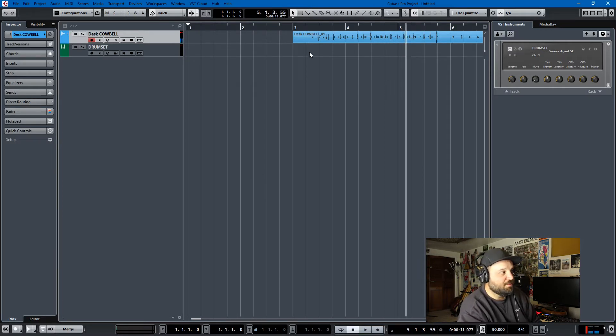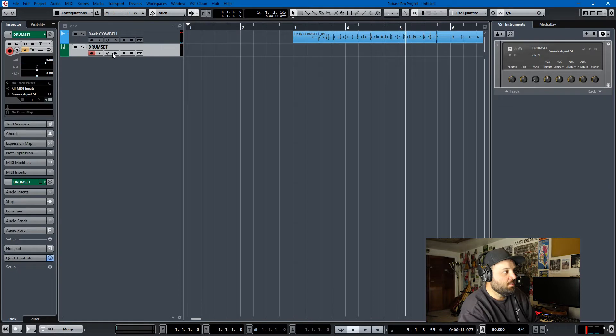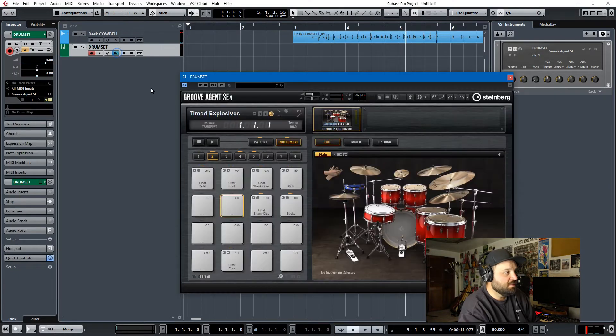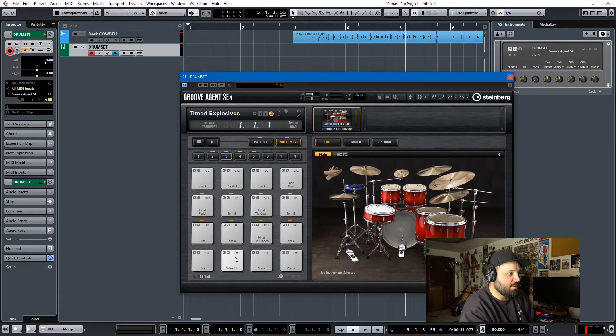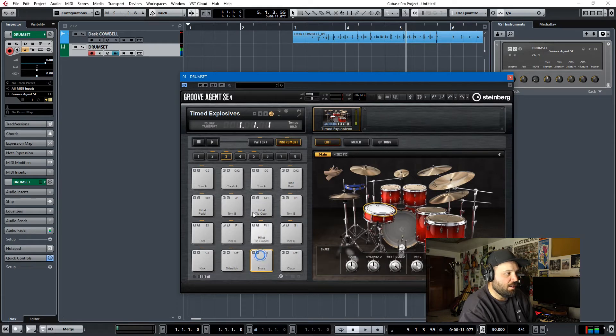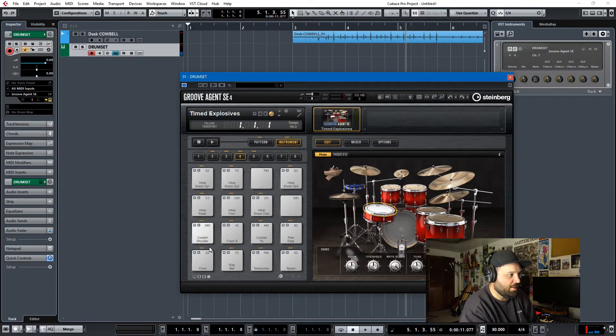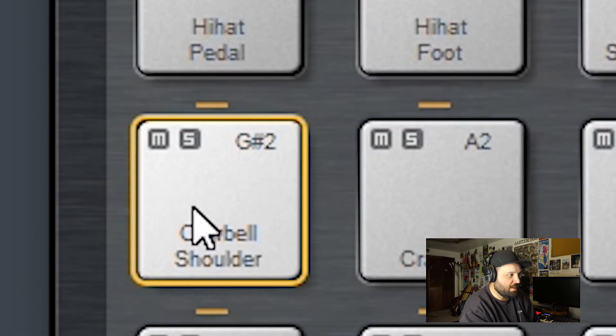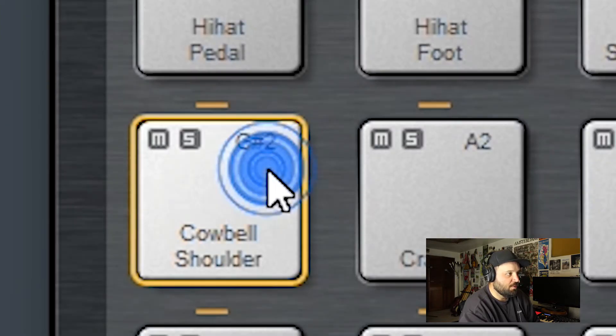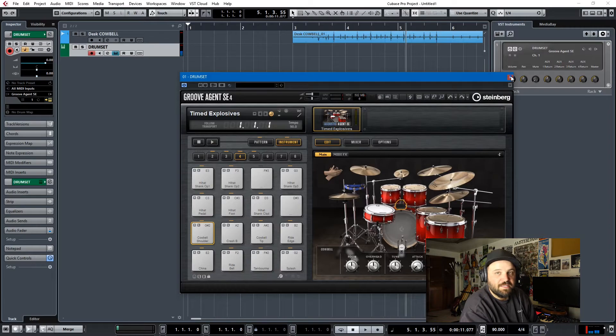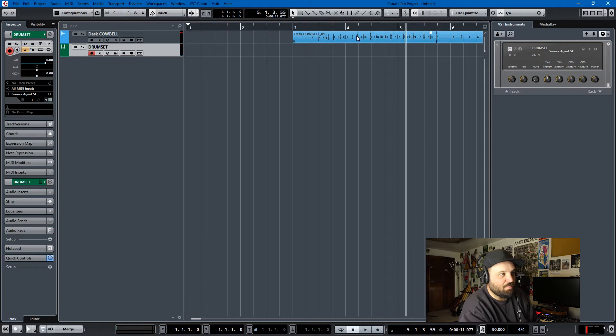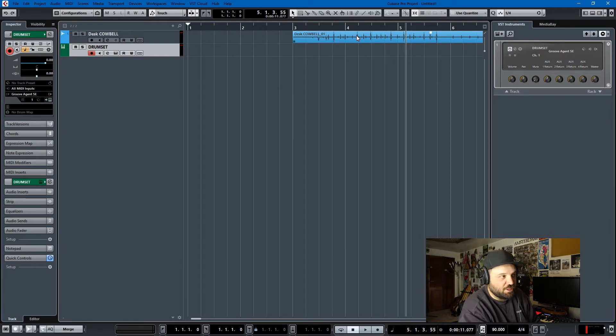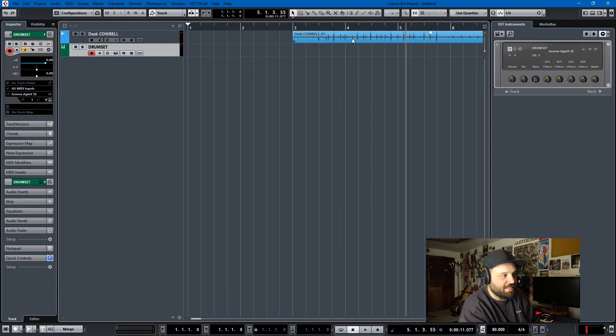Very exciting. But I want to turn this into a cowbell, so what I've done here is I've loaded up an instance of Groove Agent, and I was going to make it the snare, which is D1, but instead there's a cowbell on this, which you can see right here is G sharp 2. So all I need to do is go into this sample, find the hit points, and map them to G sharp 2, and then all the times the stick hit, it'll become a cowbell.